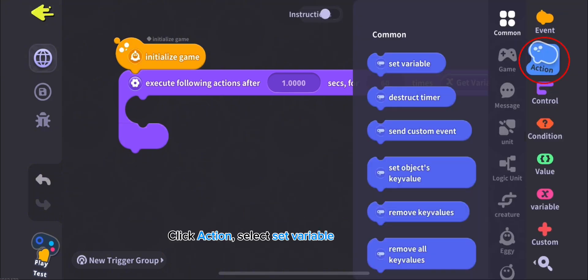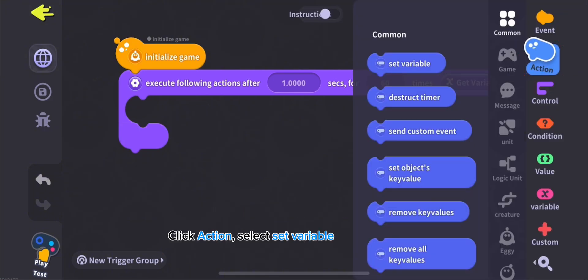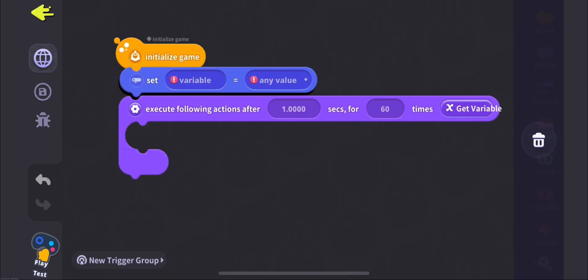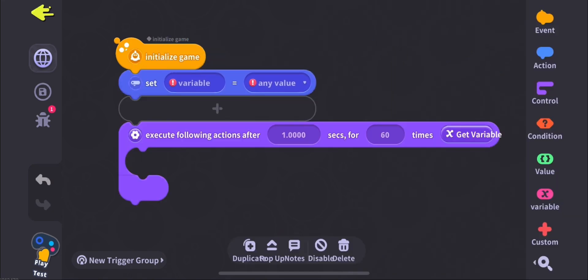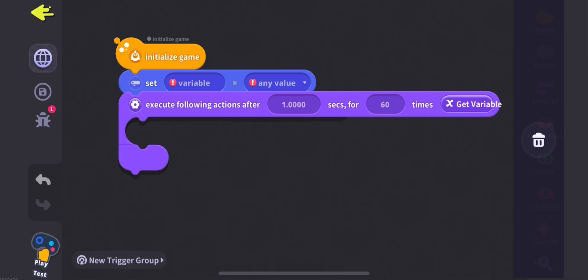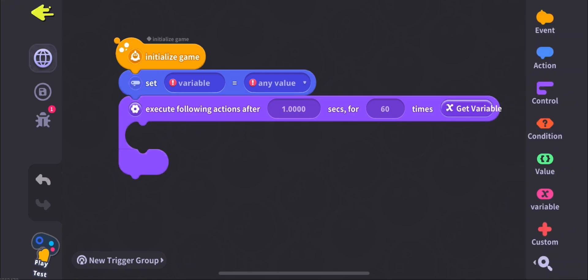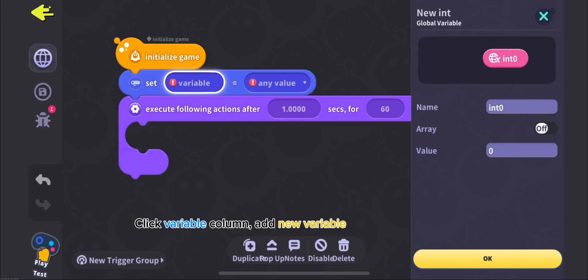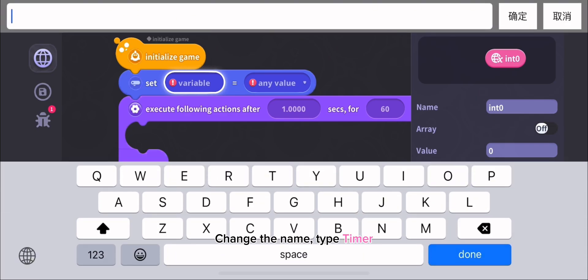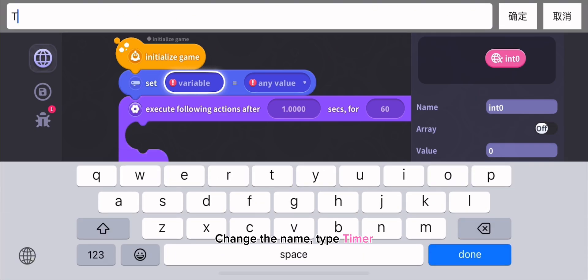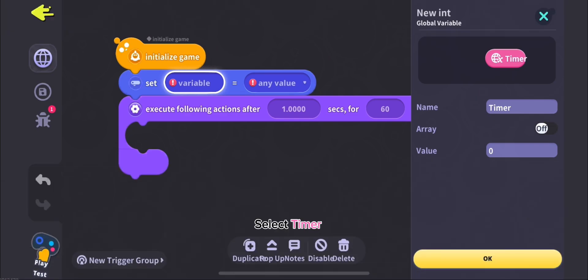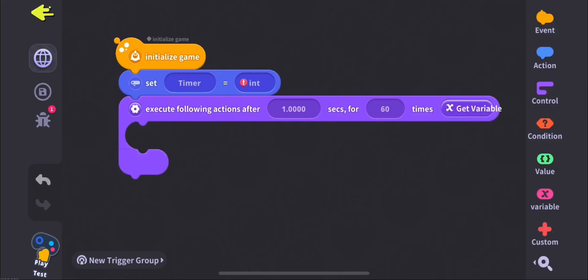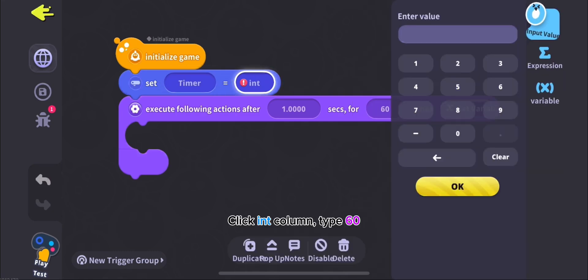Click Action, select Set Variable. Click Variable column, add new variable. Change the name, type timer. Click Int Column, type 60.